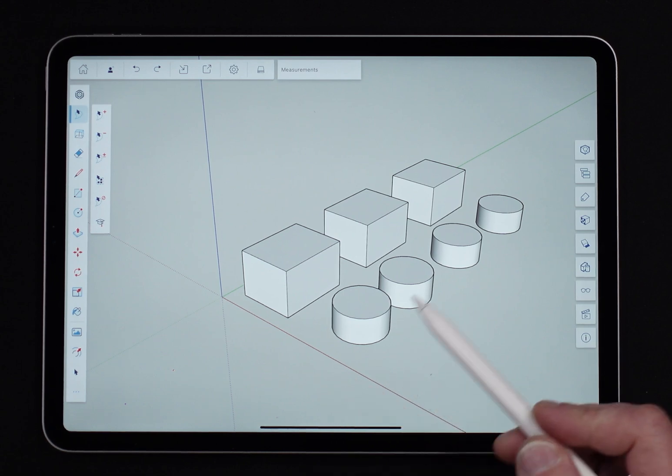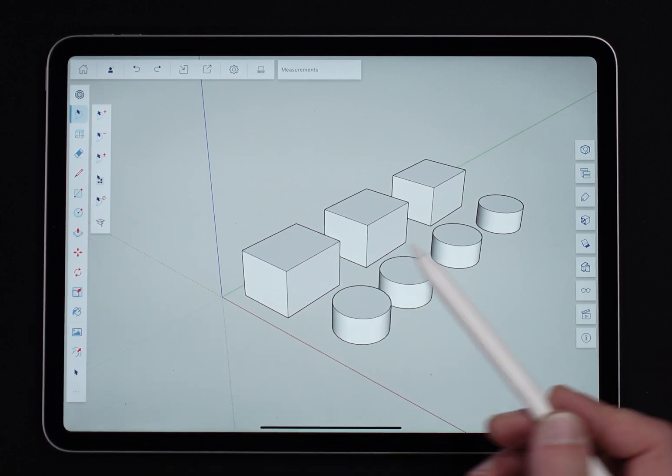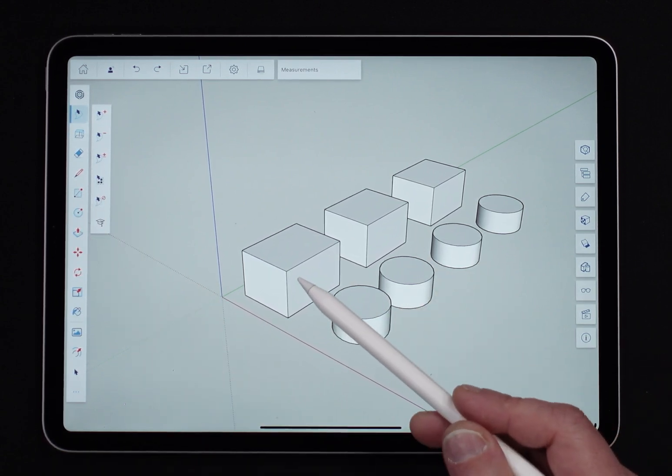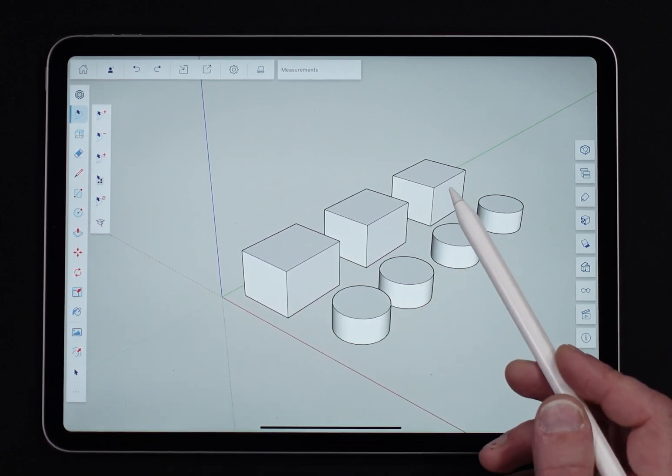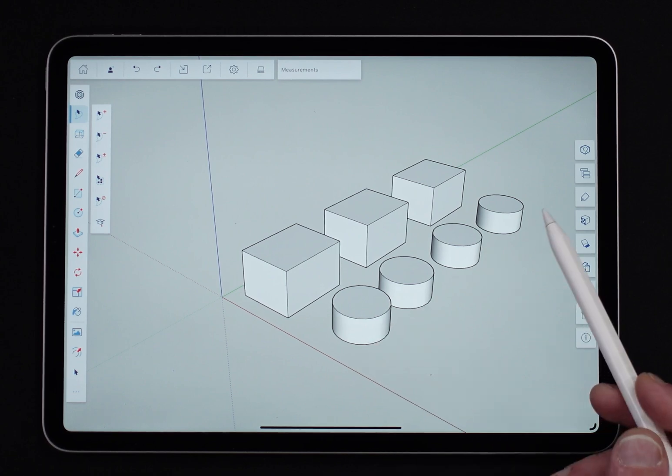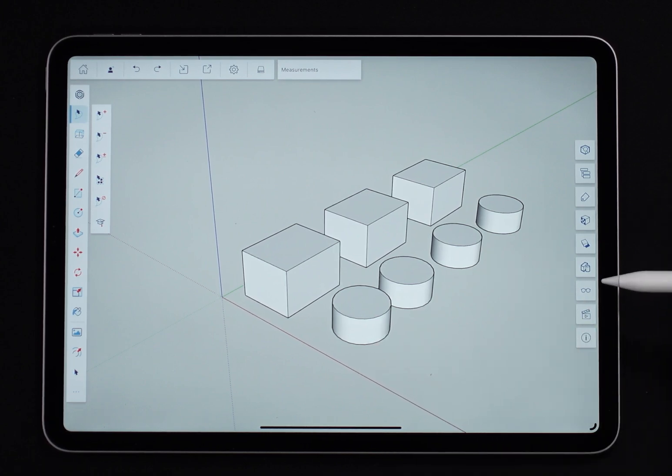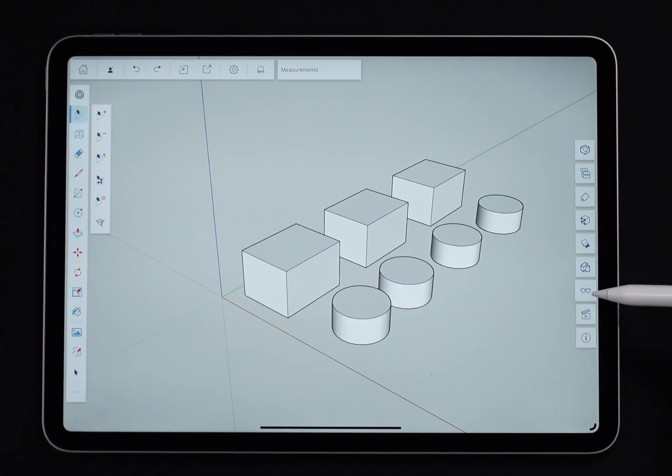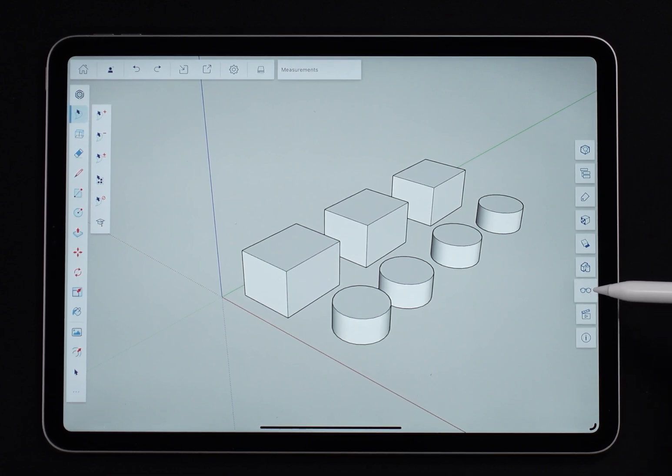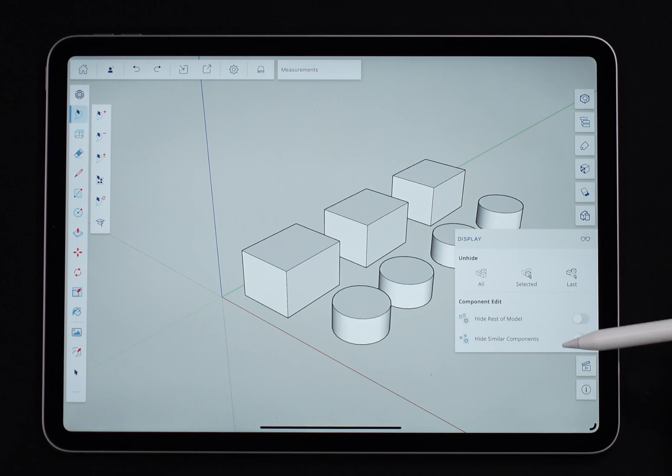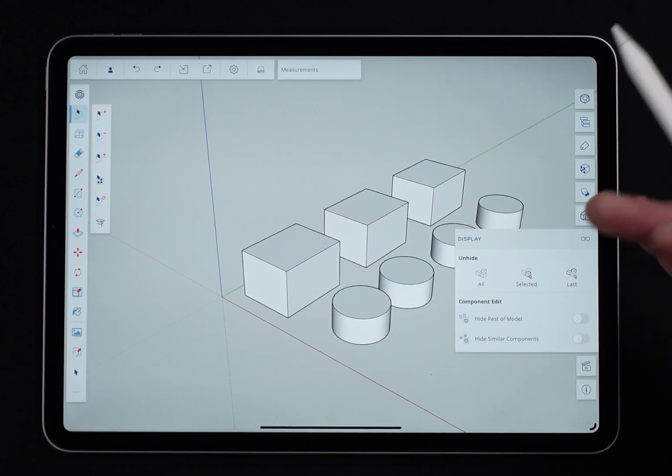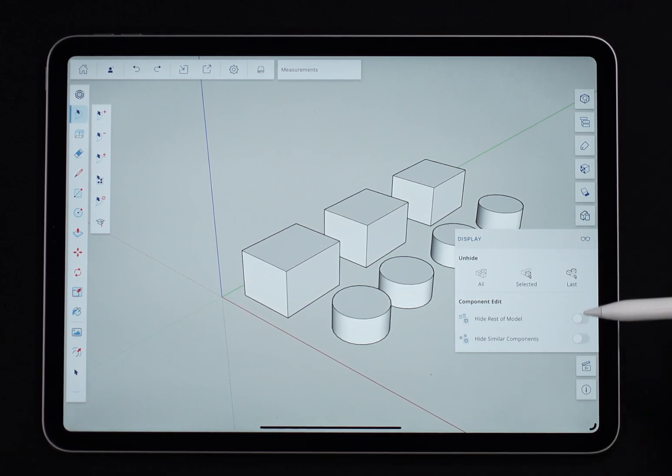Alright, so I got a couple of things on the screen here. There are components—I have a component box that's copied a few times and this little short cylinder copied a couple times. What we're going to be looking at is the display menu that's right over here. You can see it's a little pair of glasses as the icon. If I bring it up, very simple compared to some of the other panels we've seen.